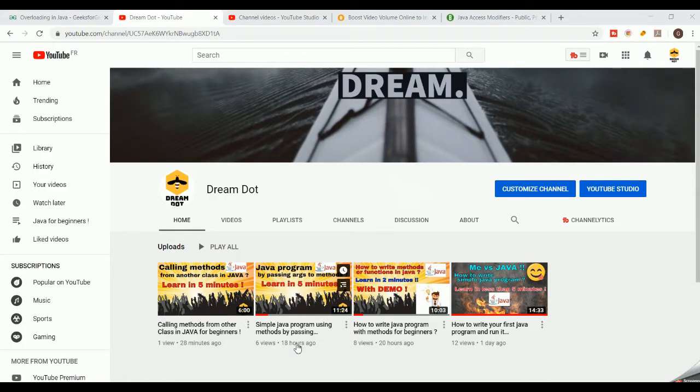Welcome to our channel. For those visiting for the first time, I'm a software professional with around 10 years of experience. So far we have seen basic coding in Java — hello world, how to write methods and functions, how to pass arguments and return values, and how to invoke methods defined in other classes. If you missed those videos, check out our channel.